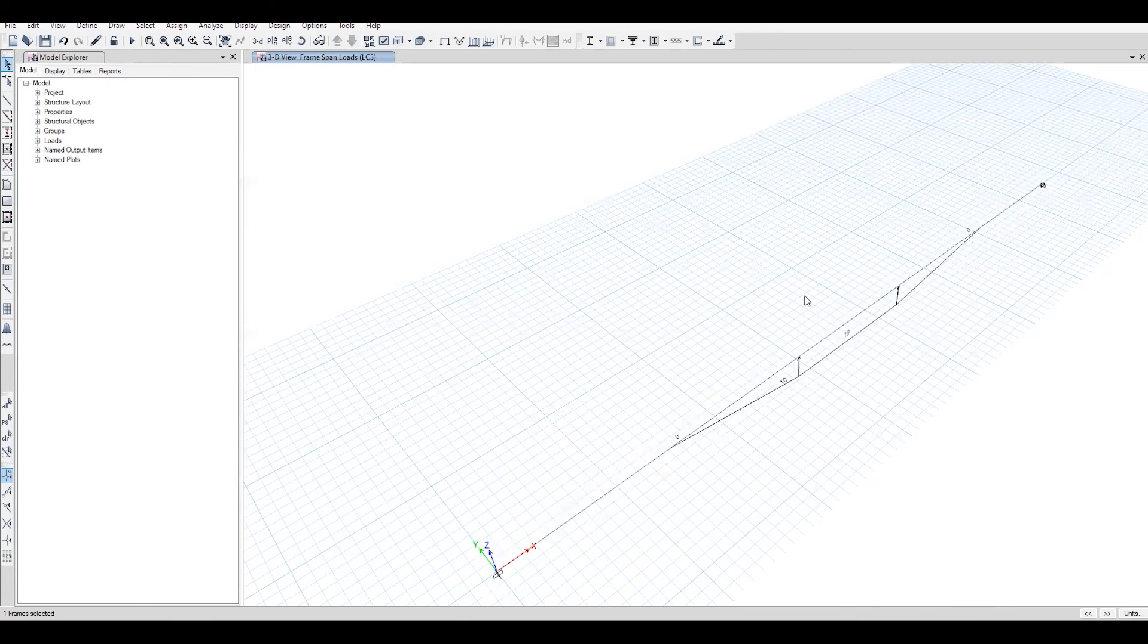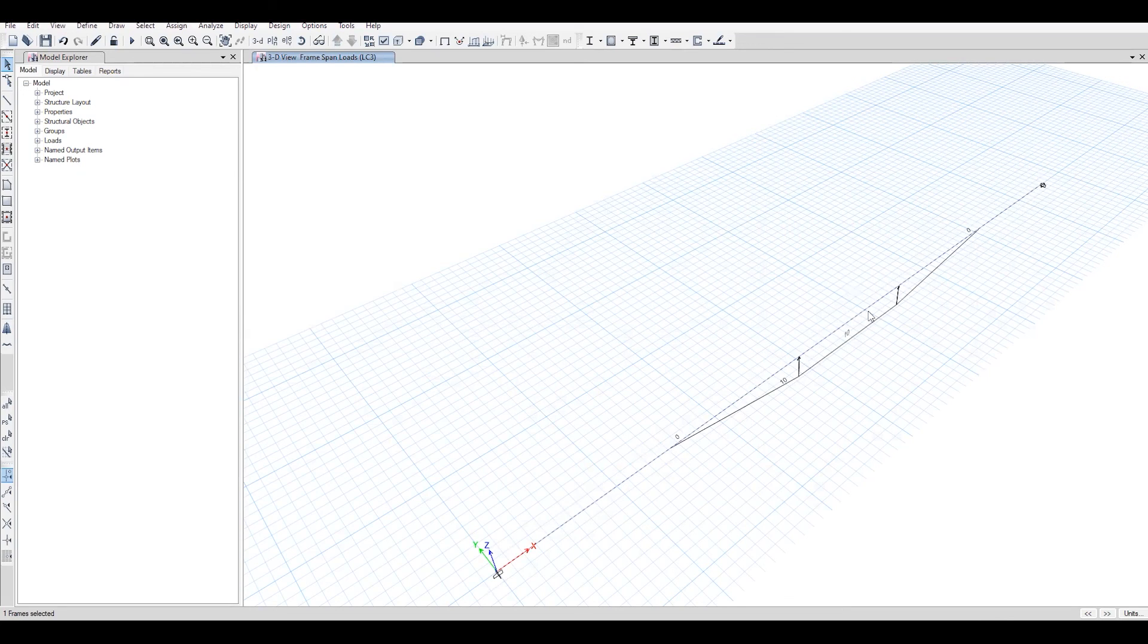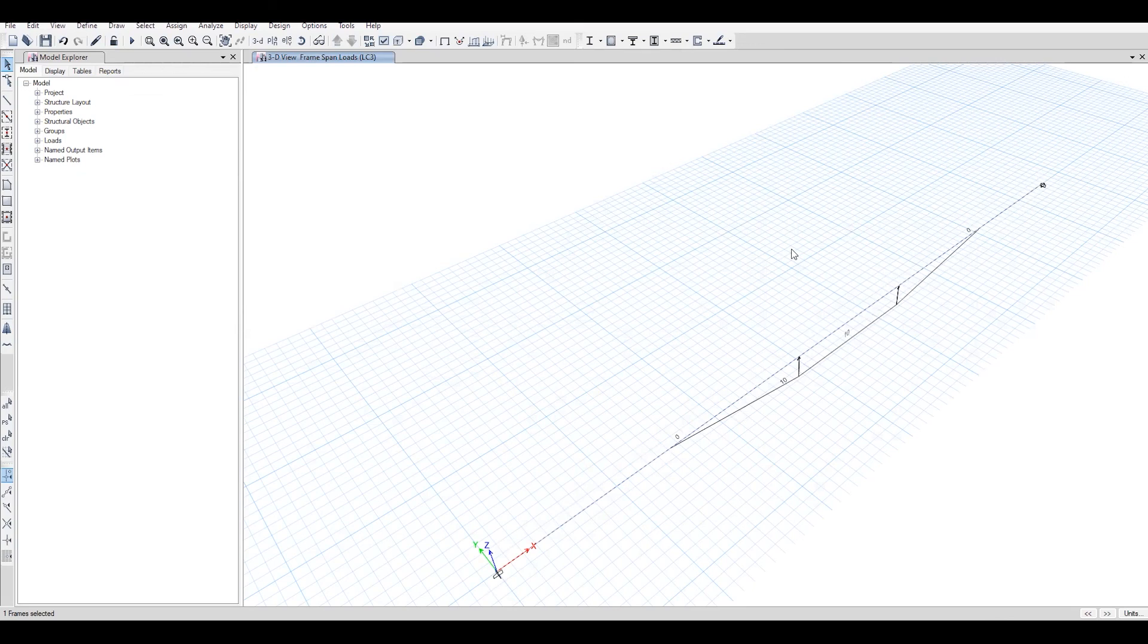So you can see that with BOM, we can easily transfer our Karamba model into other analysis tools. That's all for this video. I hope you like it. Thank you.